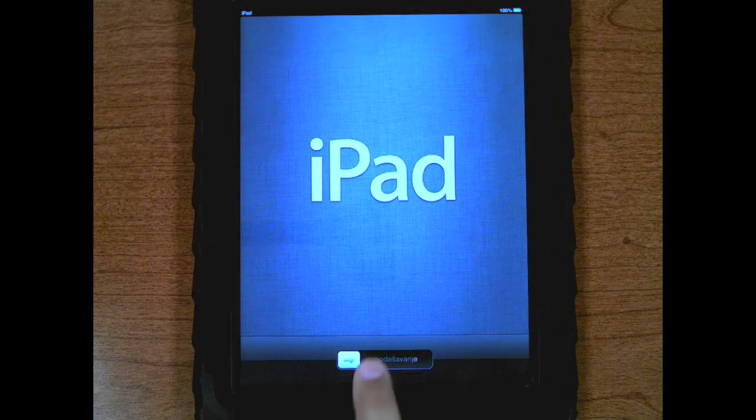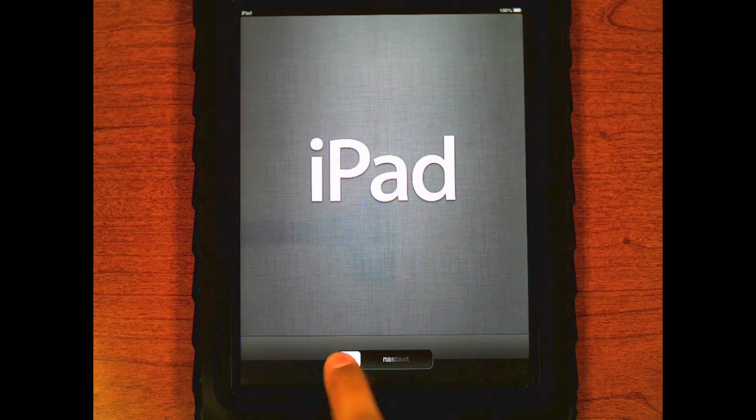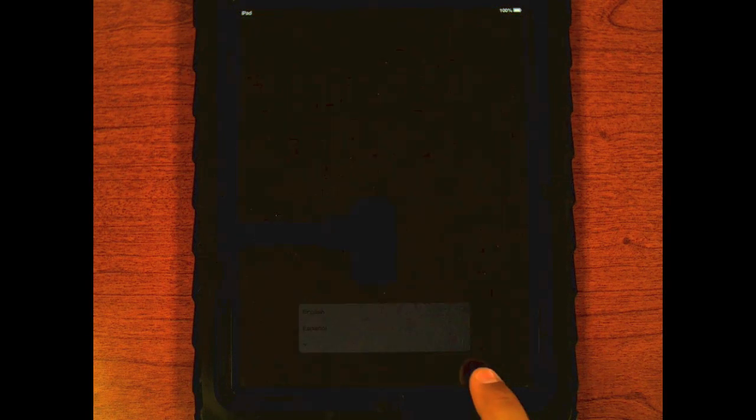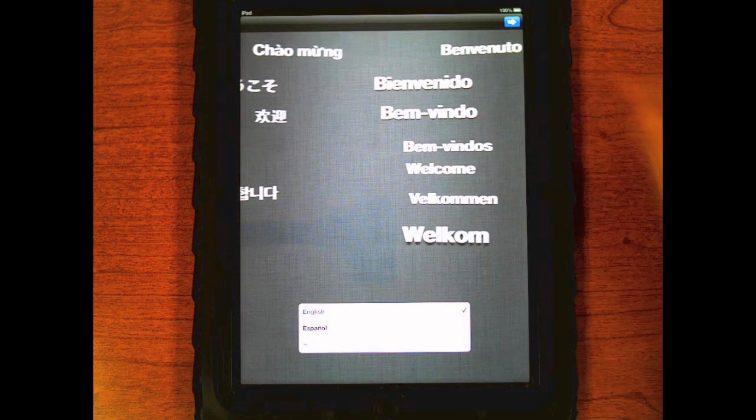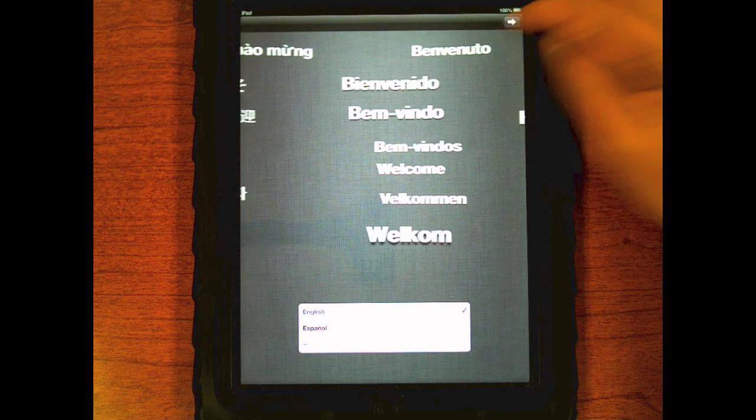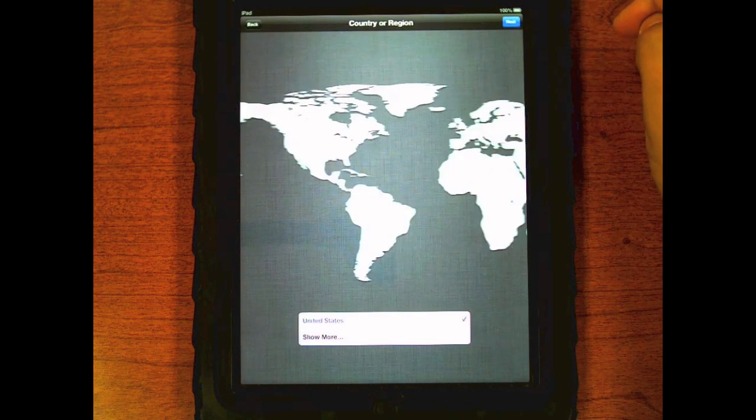To set up an iPad, hit the home button and slide to unlock. You'll want to select your language and click the arrow at the top.